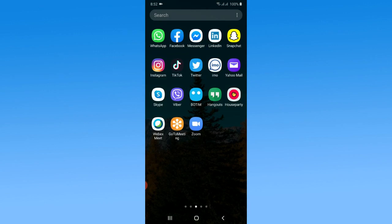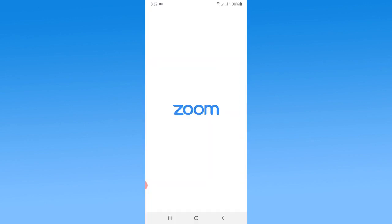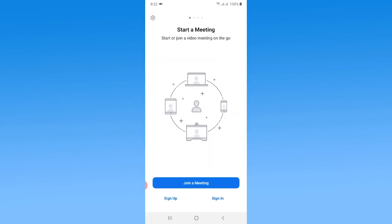If you want to log in to the app, there's a pretty simple way. First, you just need to launch the app. Here you'll find two options: sign up and sign in. If you already have a Zoom account, you can simply tap on sign in.